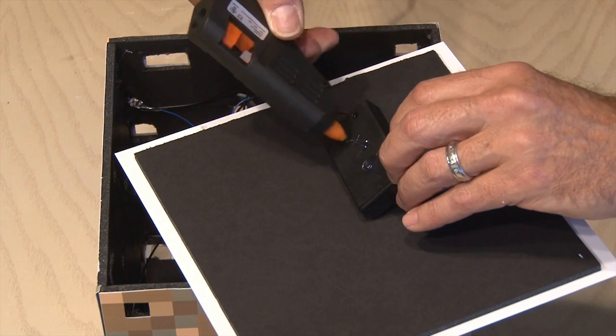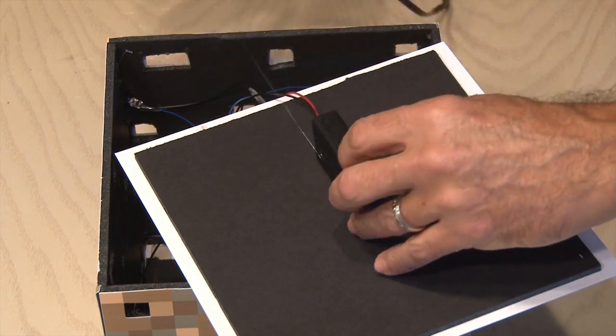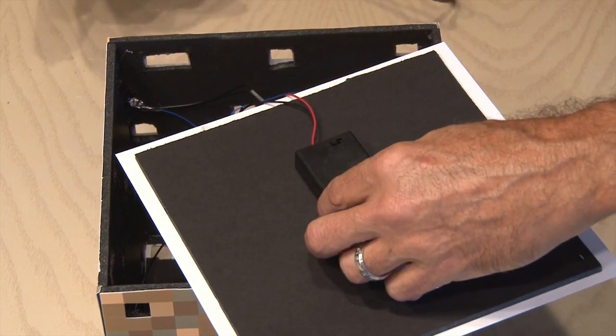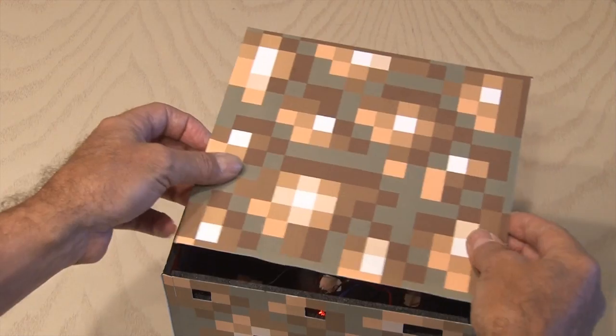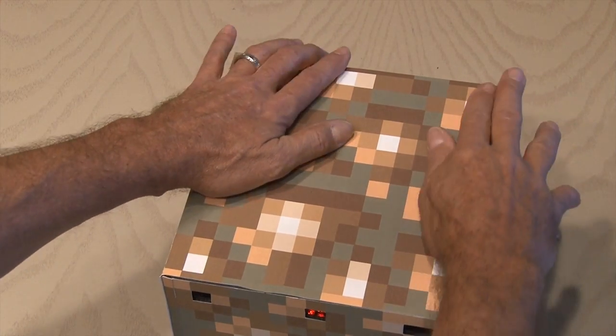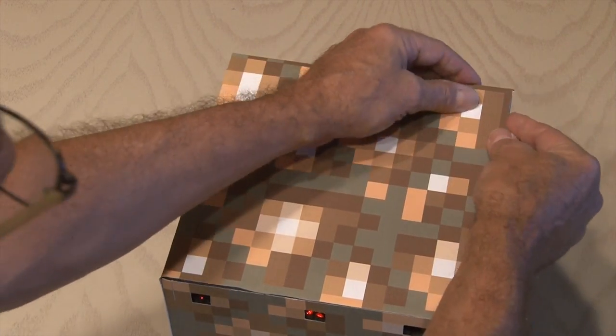Alright, we'll secure with hot glue our battery holder and switch to the inside of our base panel. And then I trim the base panel so it fits snugly in the bottom of our glowstone cube.